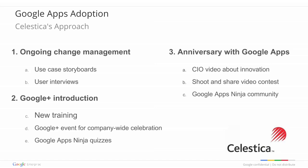Celestica had some innovative change management activities related to their ongoing change management. He'll tell you about use case storyboards they used as well as user interviews. He'll also explain some of the things they did for their launch of Google Plus, including new training, as well as a Google Plus event that was a company-wide celebration that also helped to drive adoption, along with some Google Apps ninja quizzes.